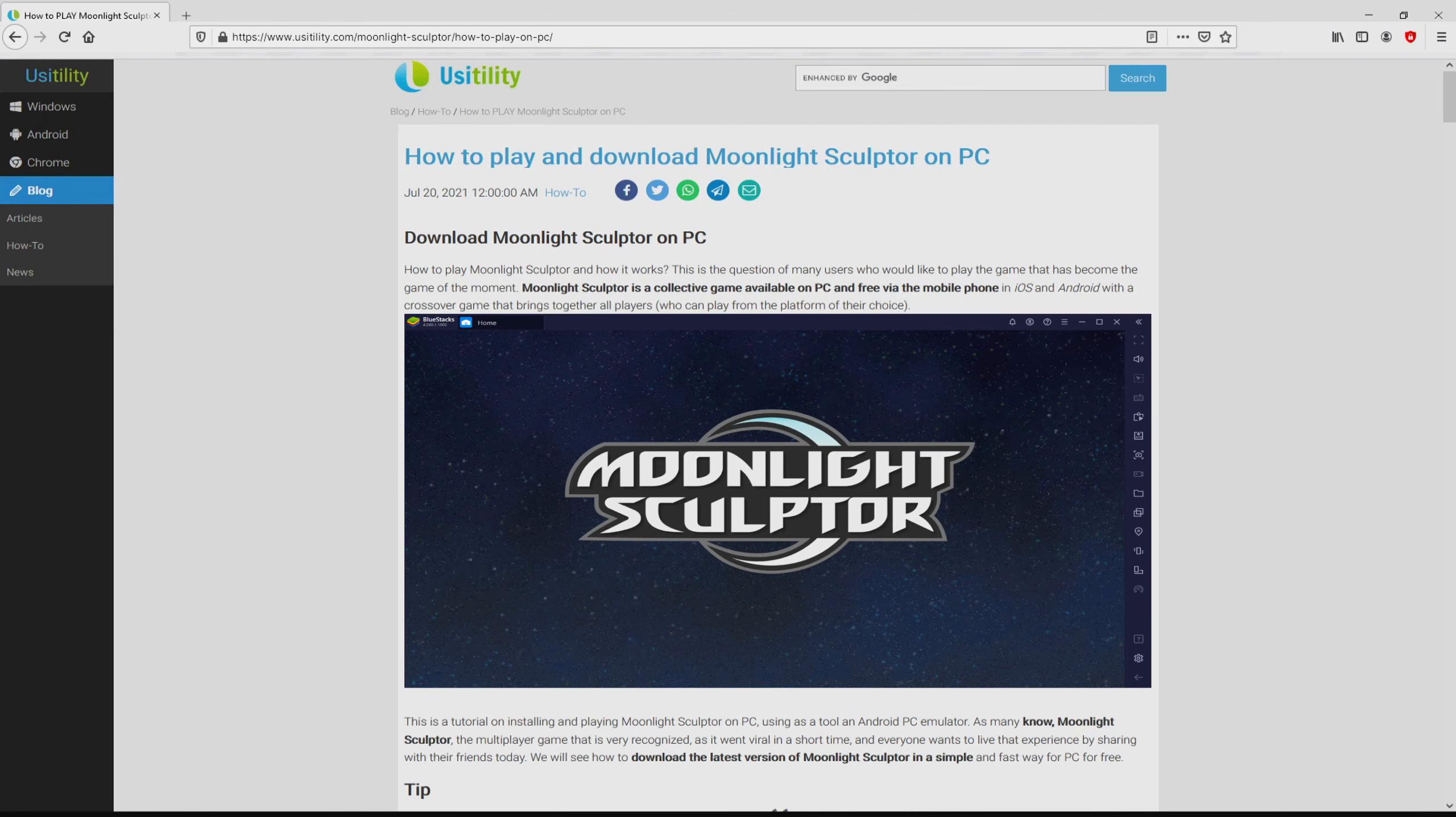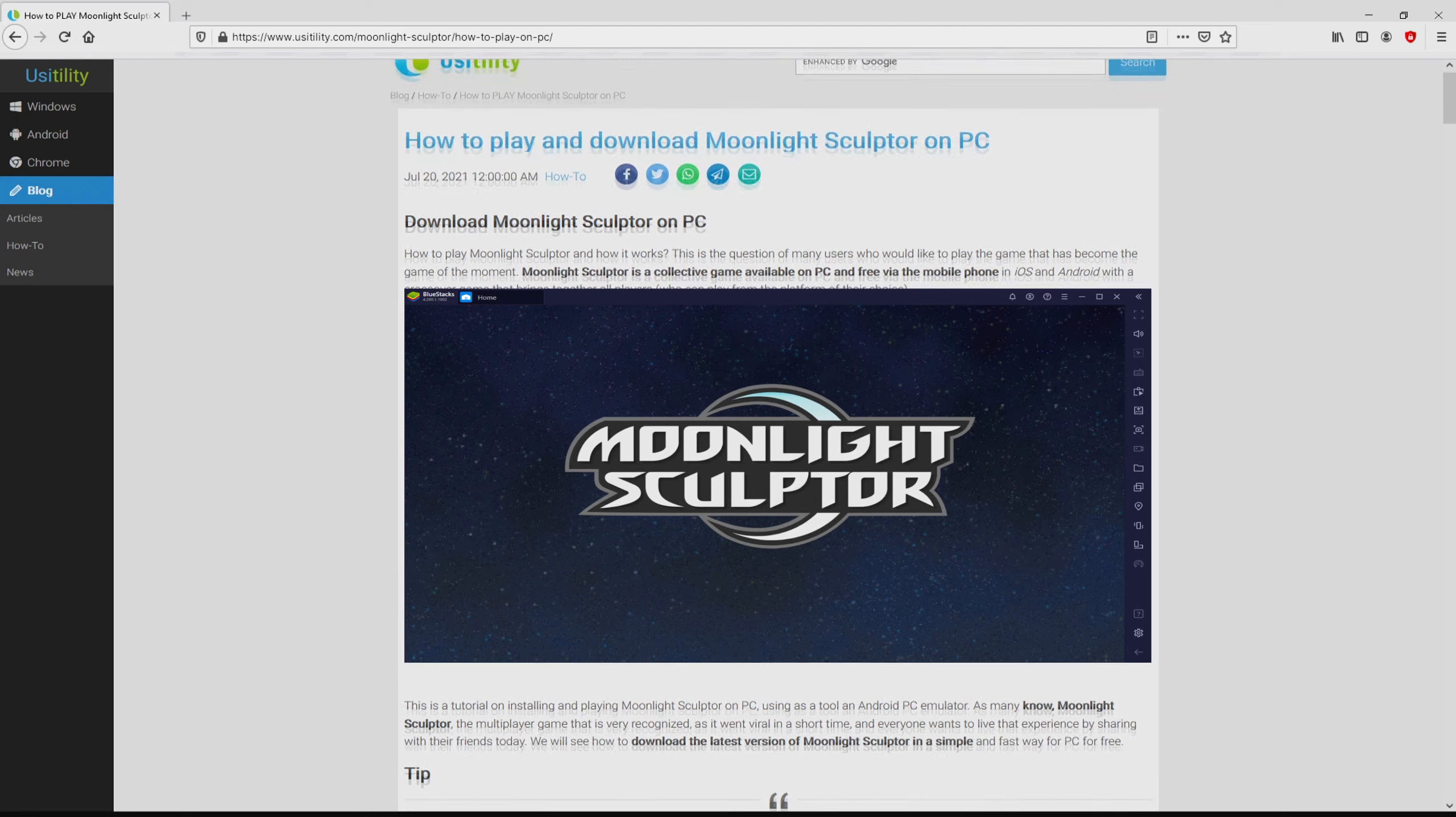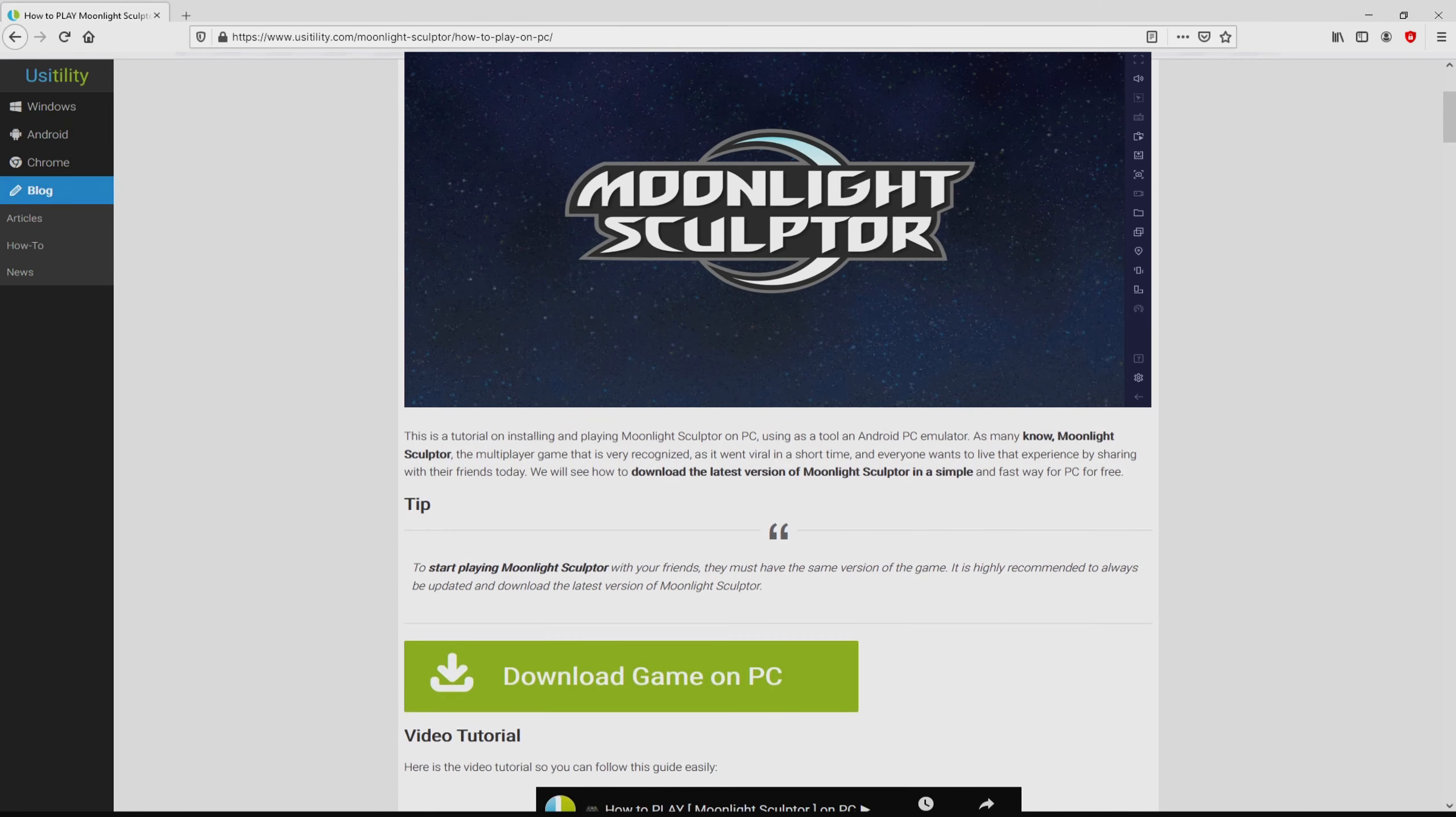We ended up on this page on our own site of Usitility, exactly where we include an in-depth overview on how to obtain Moonlight Sculptor on personal computer. We search lower a tad and then click on the download game on PC button.